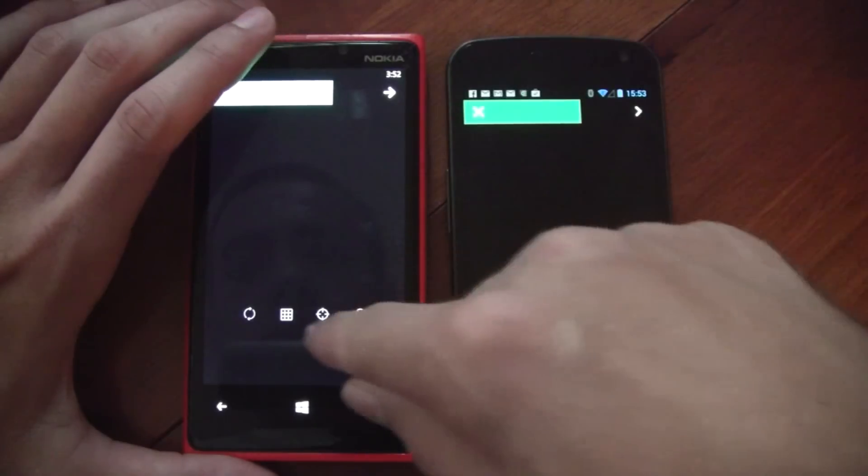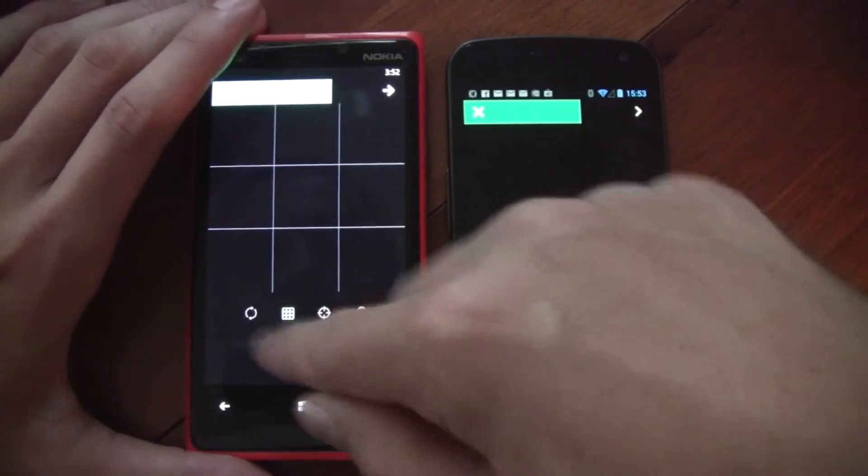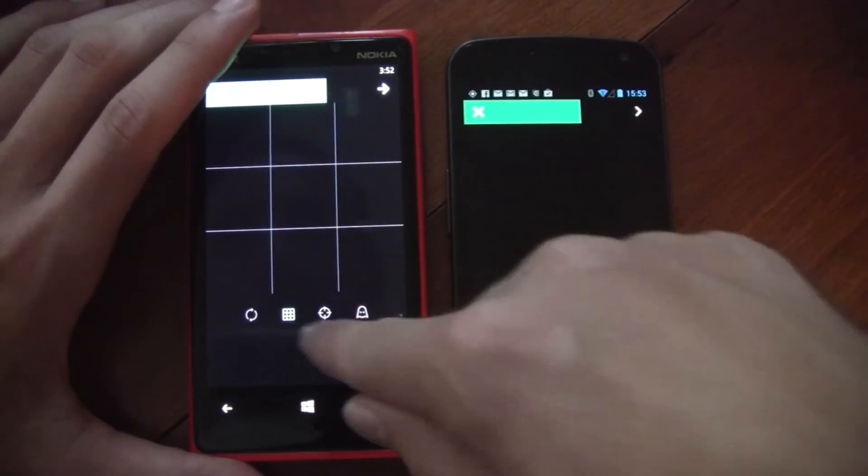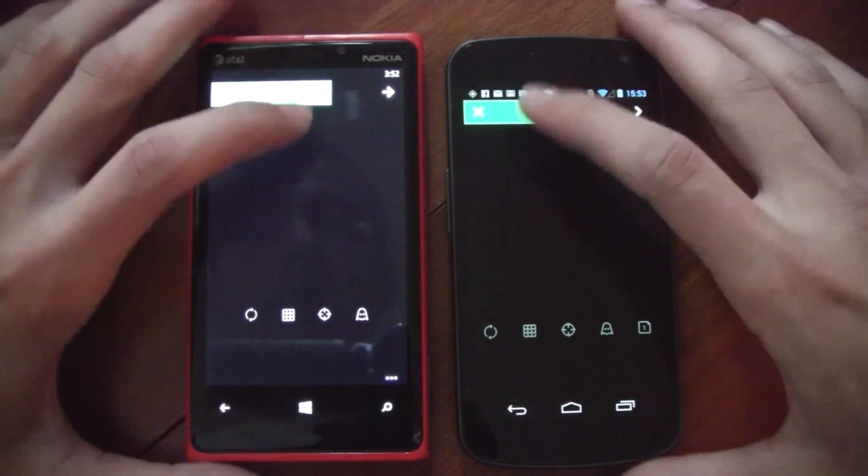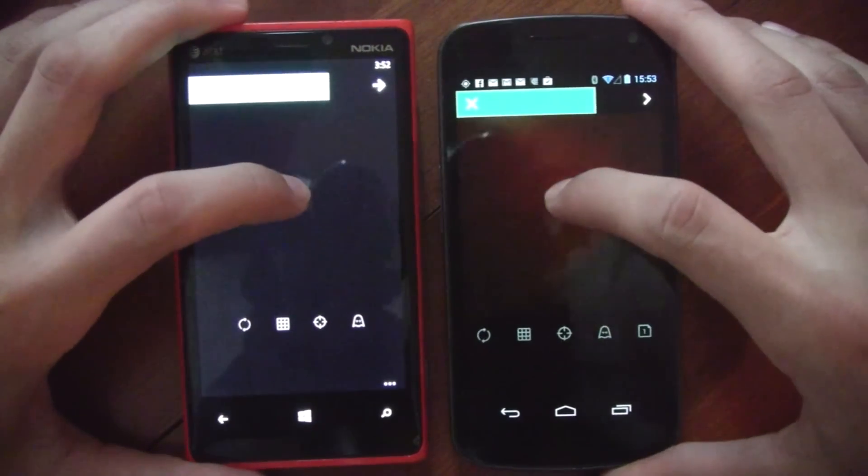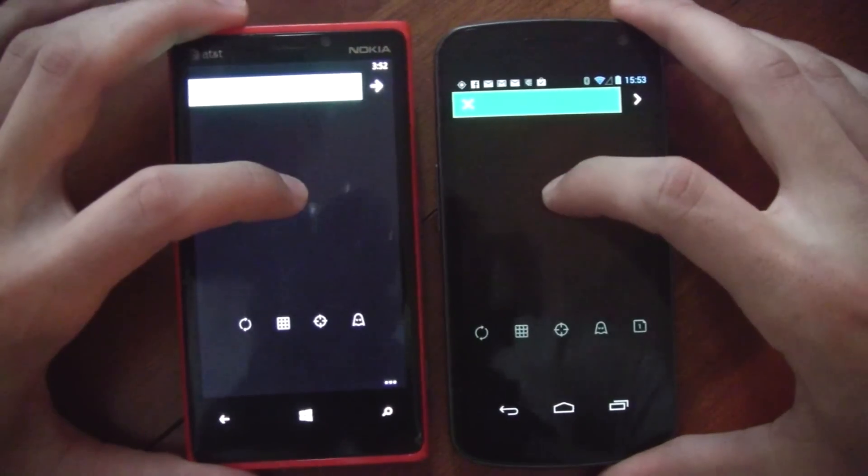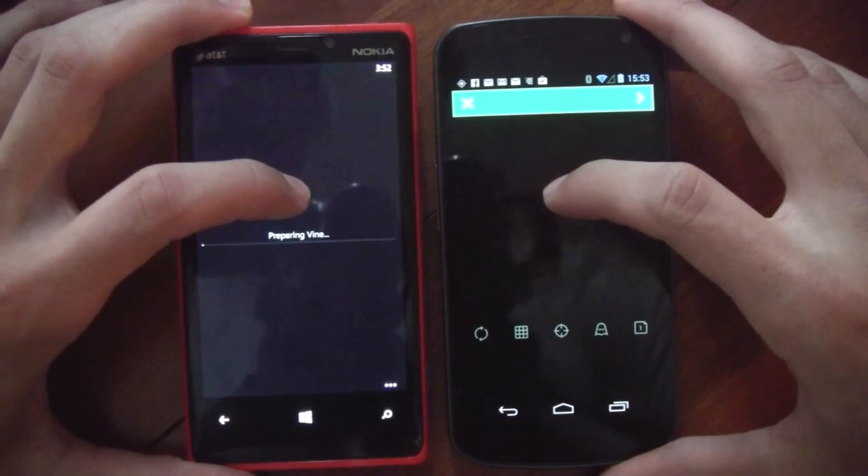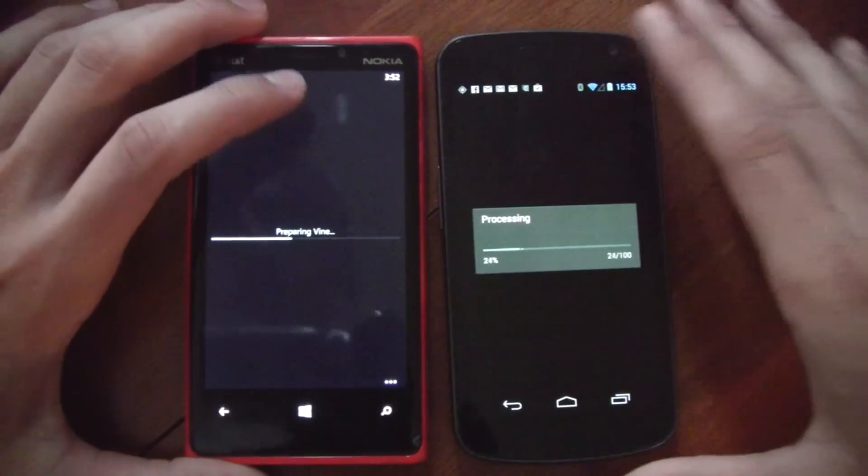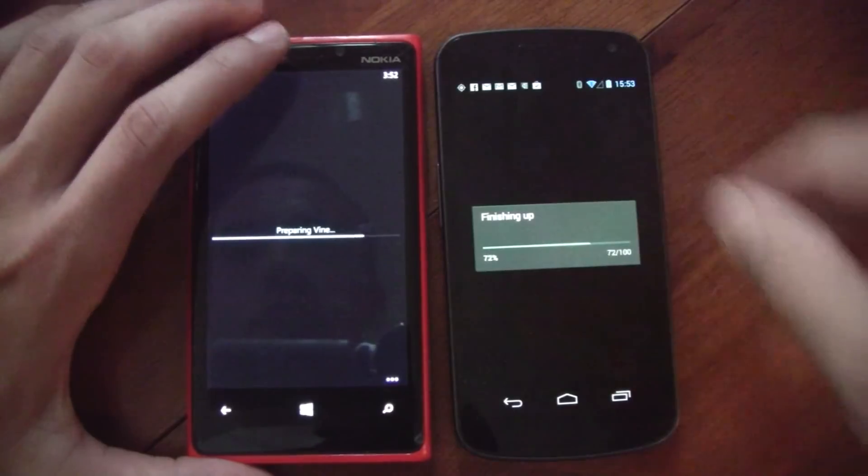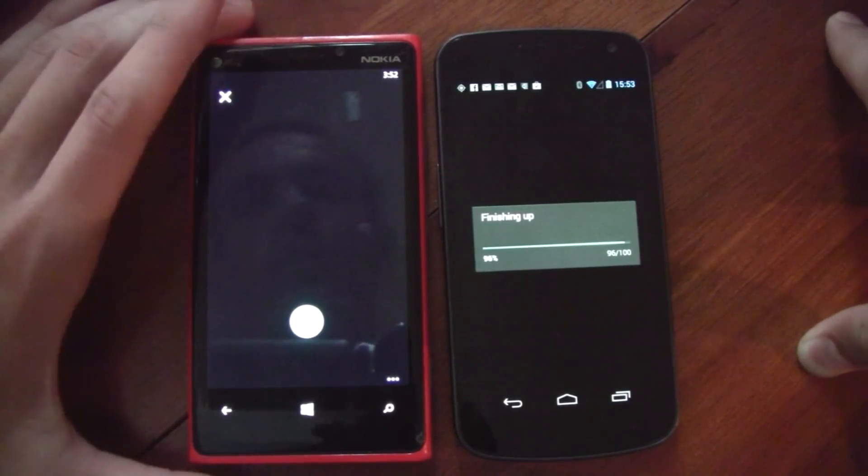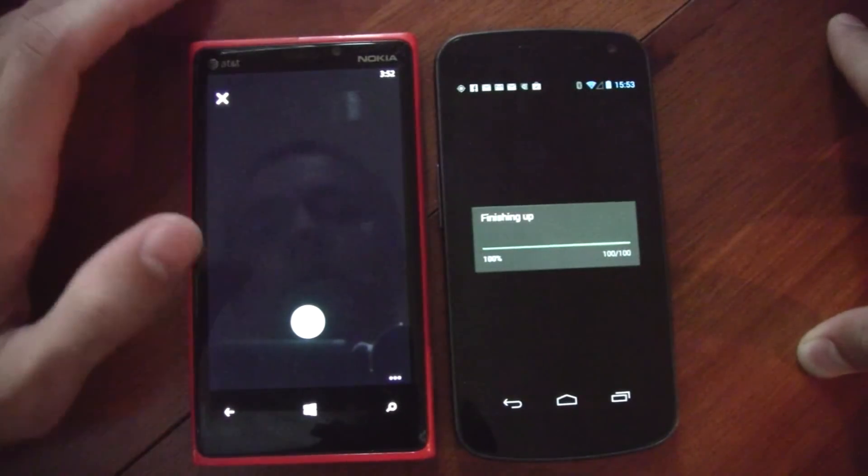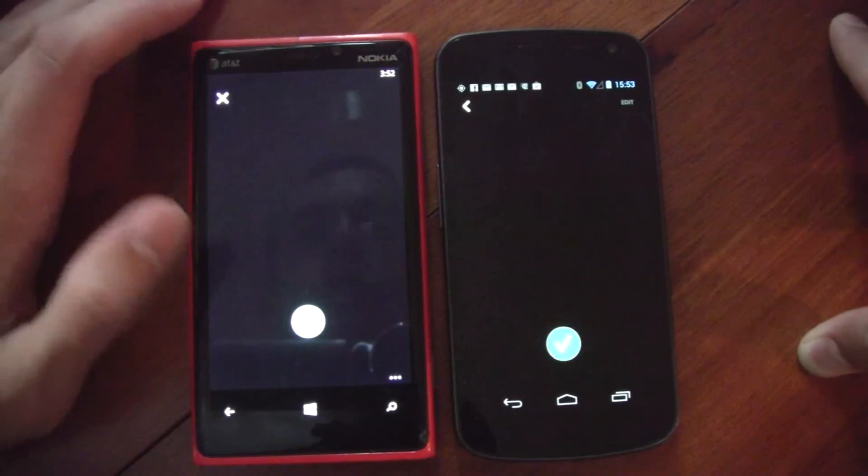Various different features—you can use a grid on there. So they have all those features, but the difference is the Android version lets you actually edit around some of your clips, whereas the Windows Phone version you simply have to upload it as it is.